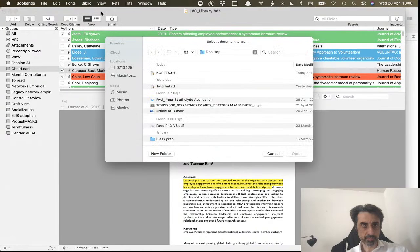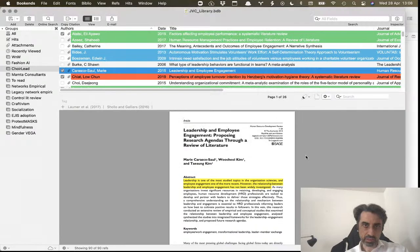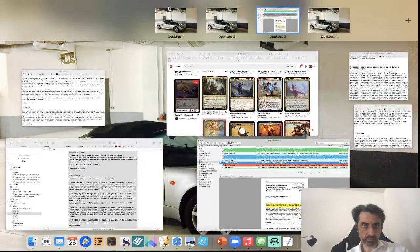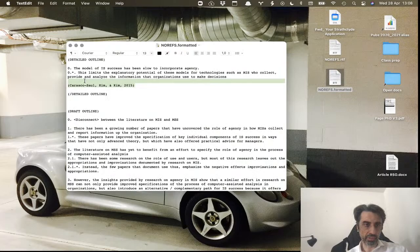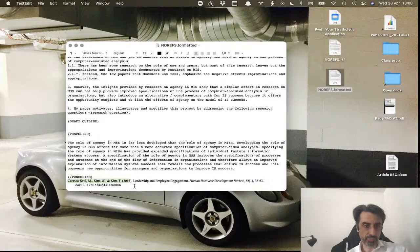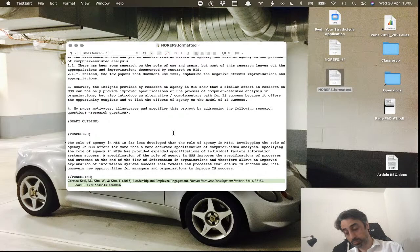There we go, open. You see here the reference, and then there's the reference list at the end. That's how I do it.